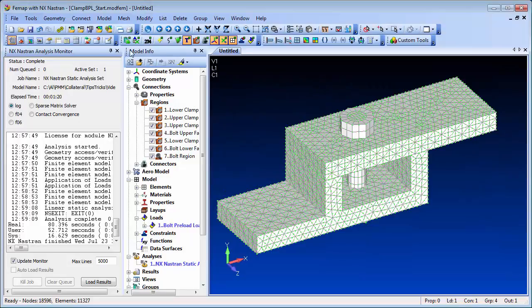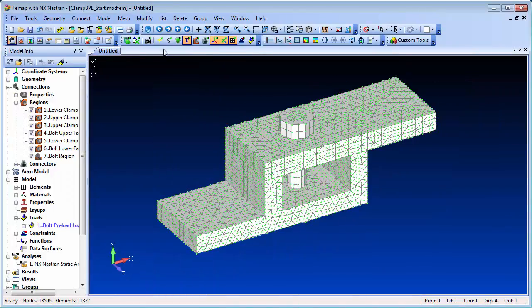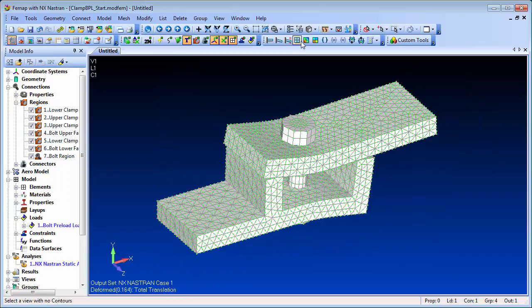With the analysis now complete, we can review the results. And you can see the effect of the bolt preloading.